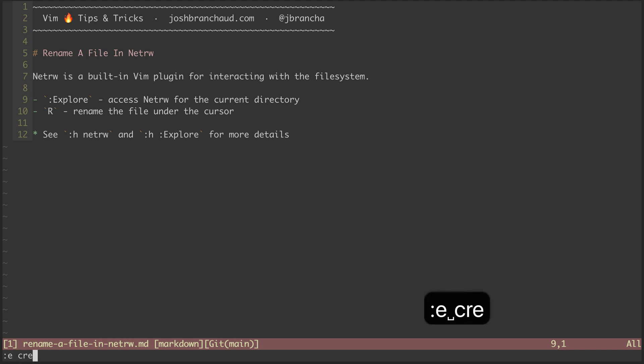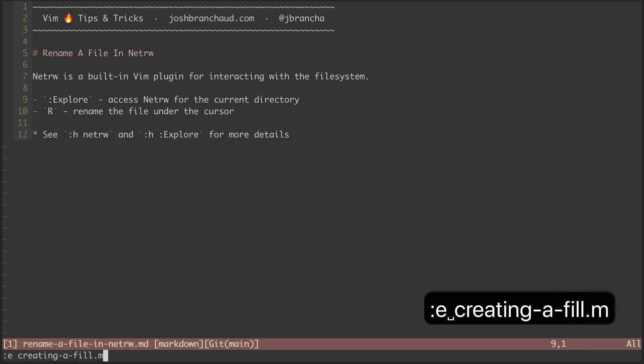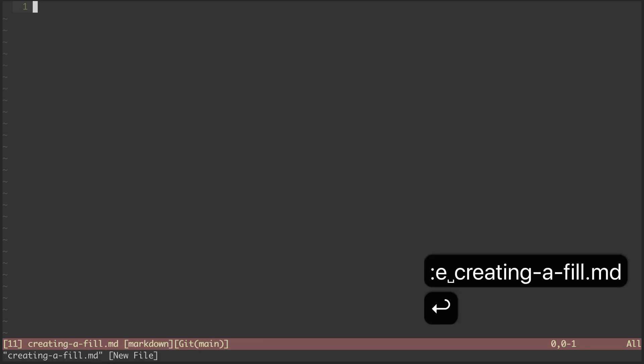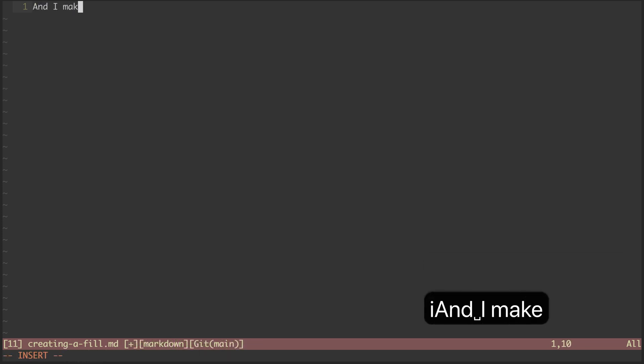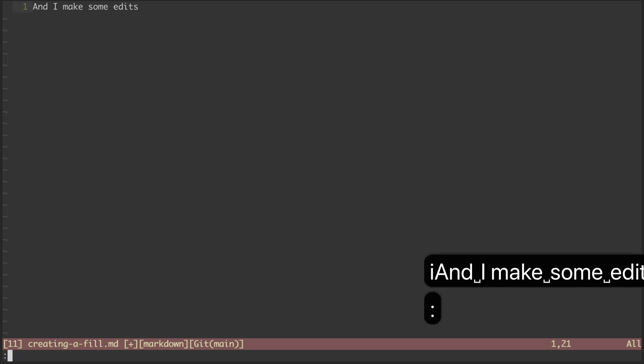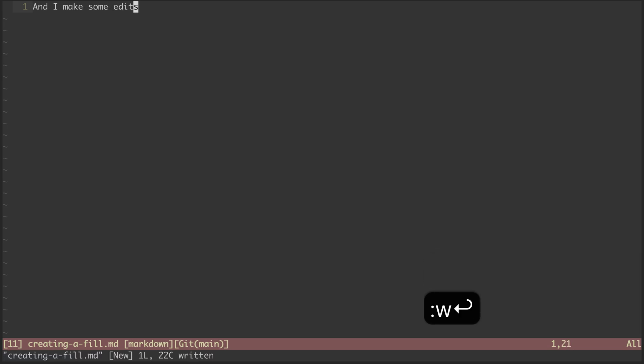So let's say I'm creating a file, and I make some edits. And this is the moment when I realize I've misspelled my file name. I spelled it fill instead of file.